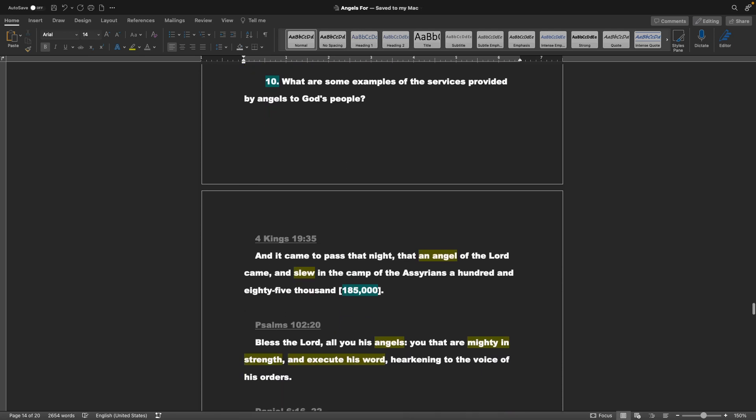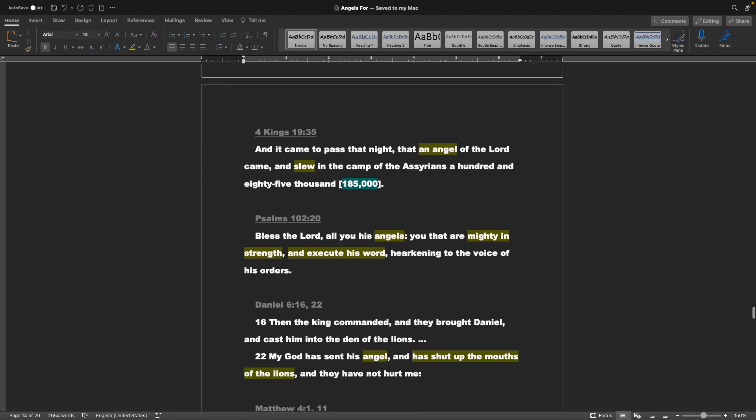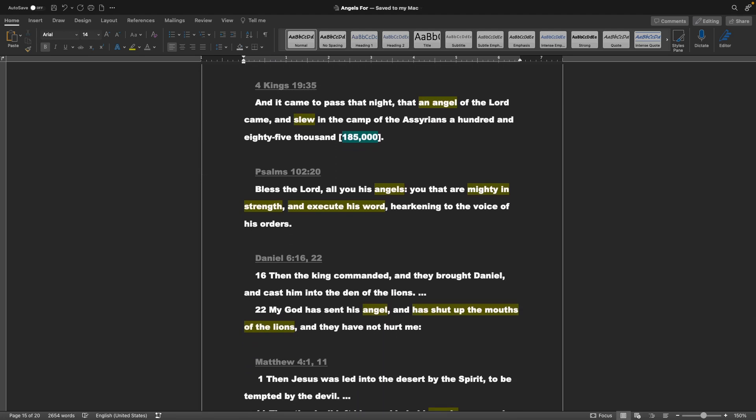Point 10, what are some examples of the services provided by angels to God's people? 4 Kings chapter 19 verse 35: And it came to pass that night, that an angel of the Lord came, and slew in the camp of the Assyrians 185,000. Psalms 102 verse 20: Bless the Lord, all you his angels, you that are mighty in strength and execute his word. Daniel chapter 6 verse 16 and 22: Then the king commanded, and they brought Daniel, and cast him into the den of the lions. My God has sent his angel, and has shut up the mouths of the lions, and they have not hurt me.